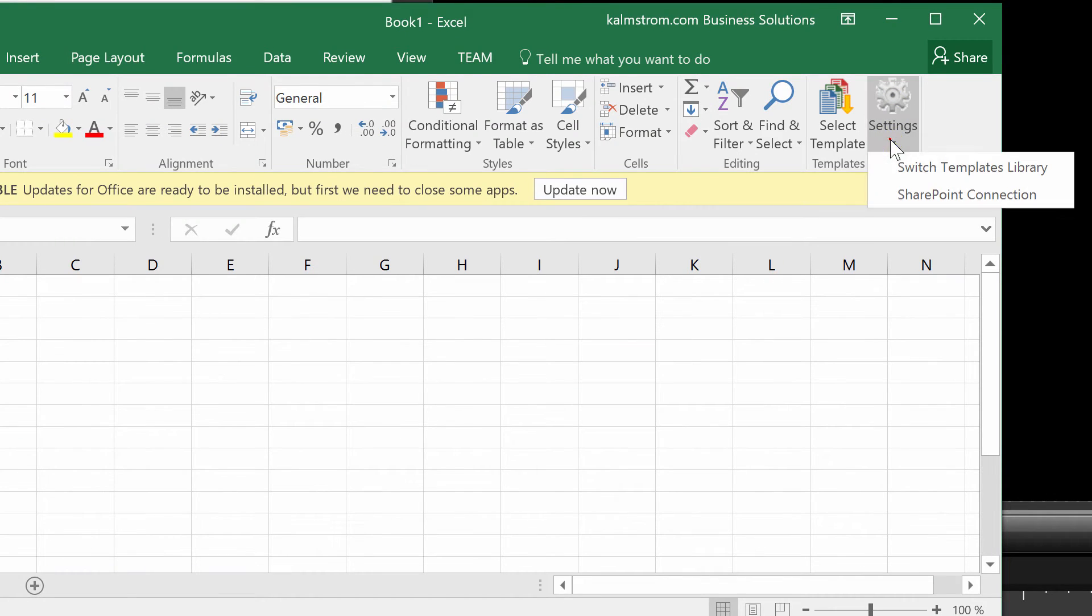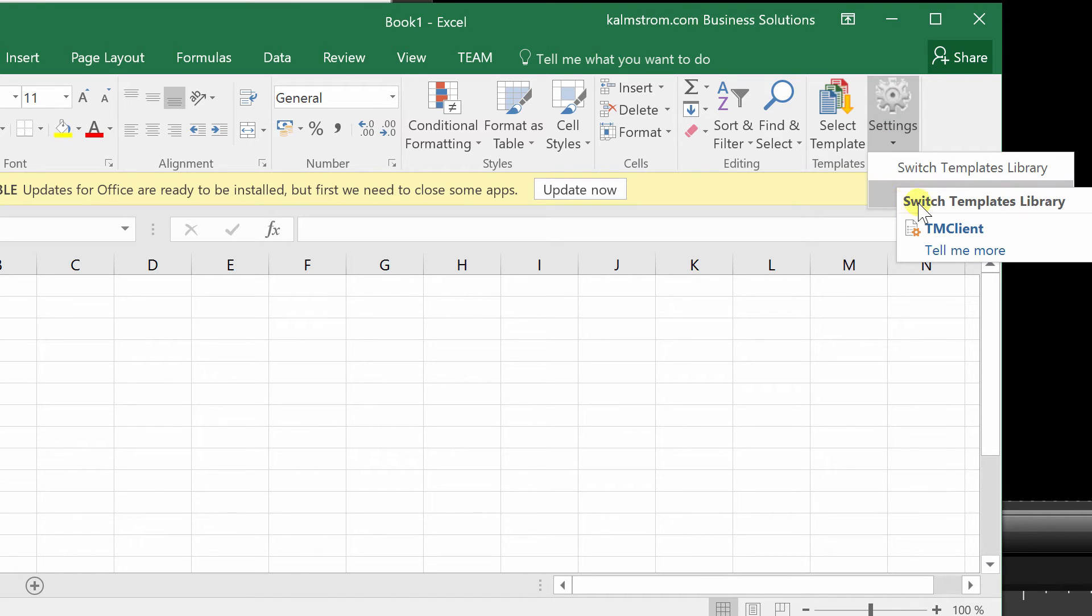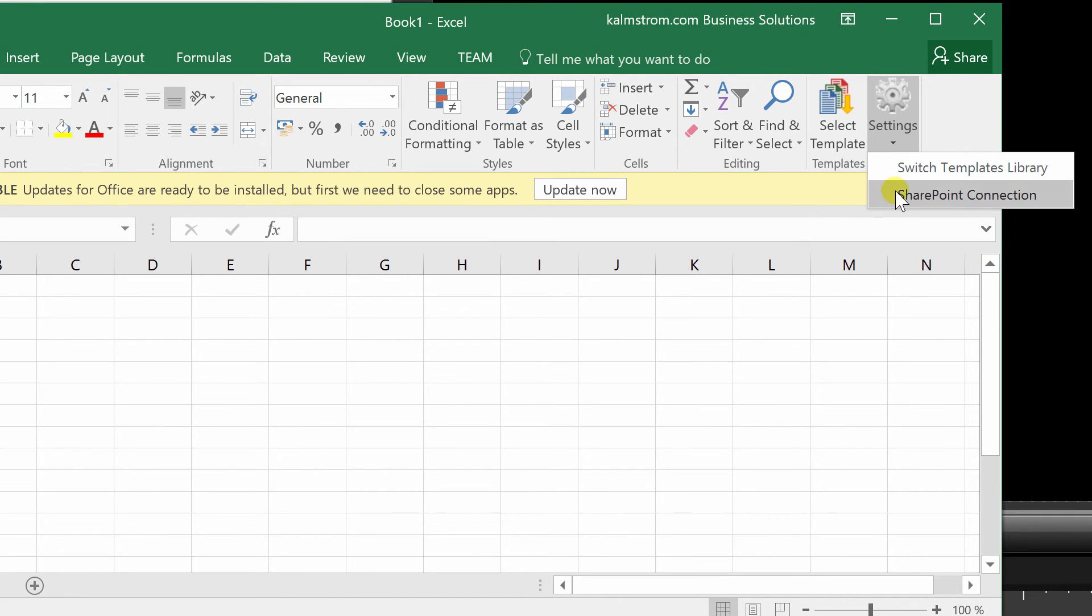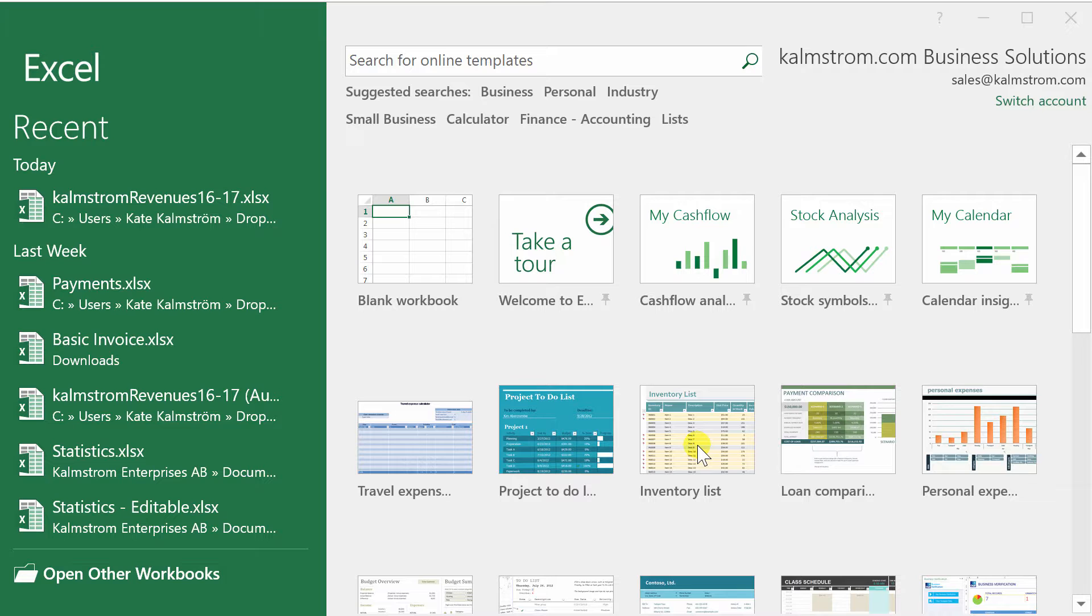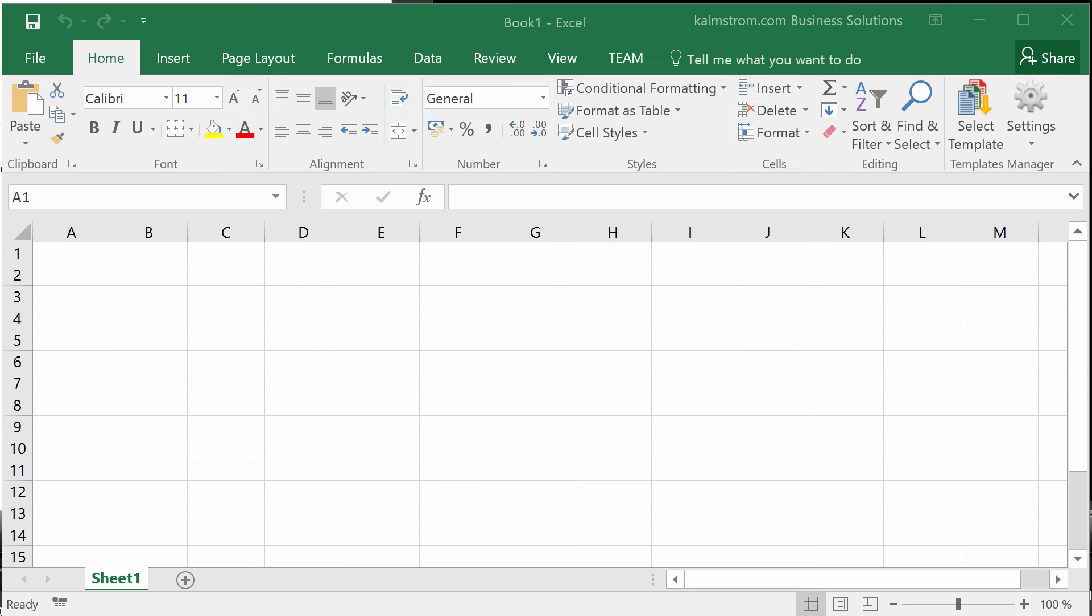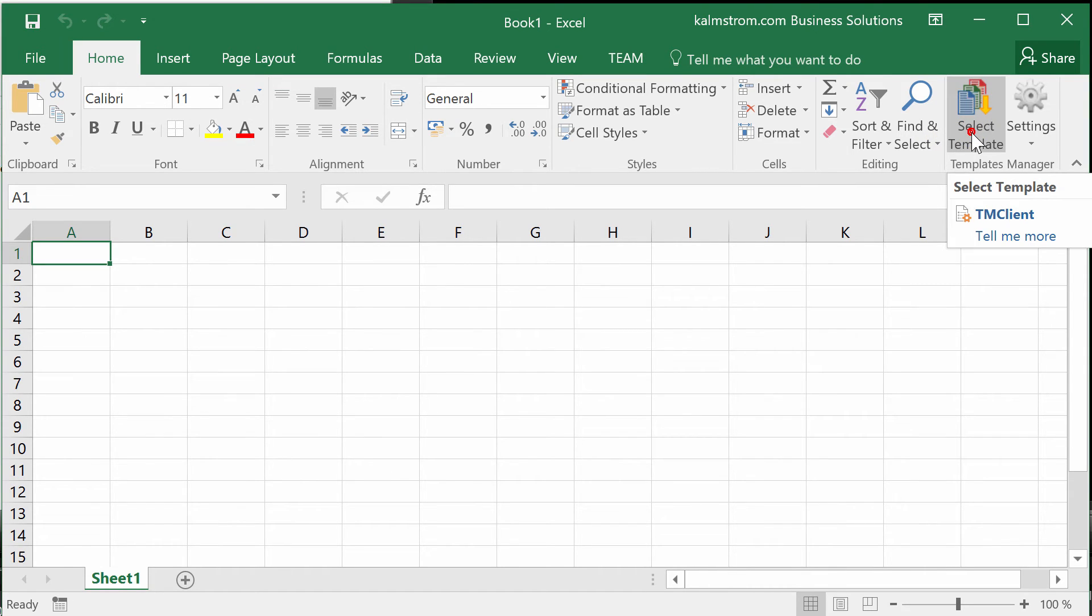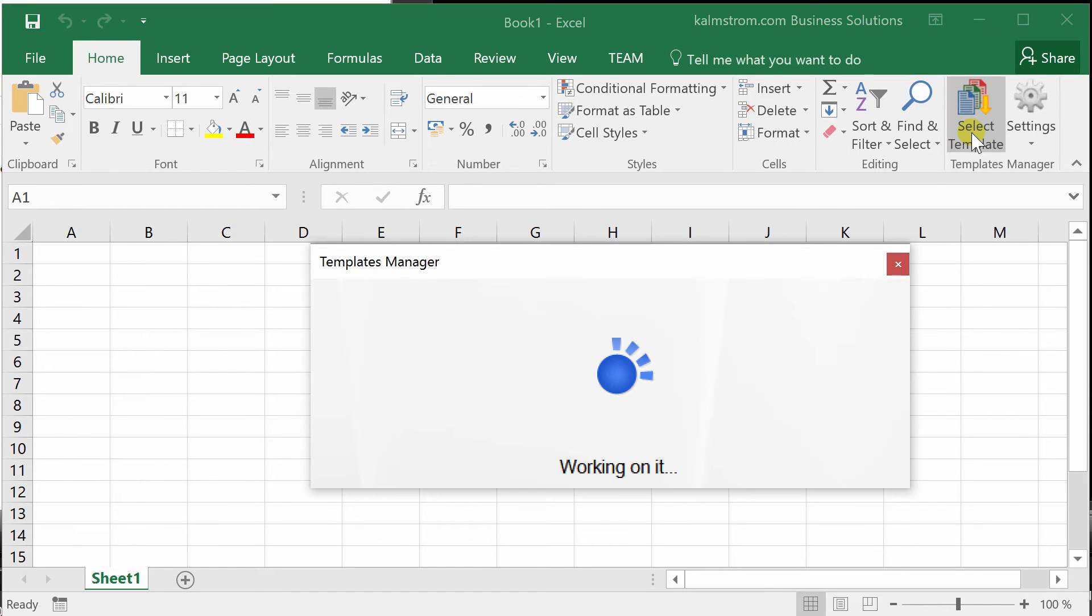If you want to switch SharePoint site or Templates Library later, you can do it here. Now I want to create a new Excel file and here I can select the template I want to use. Templates Manager Client now connects to the Templates Library I selected and shows all Excel templates.